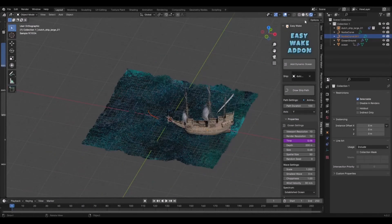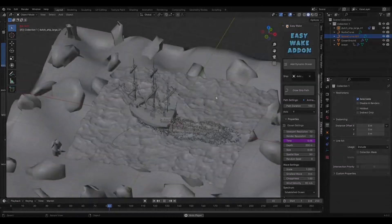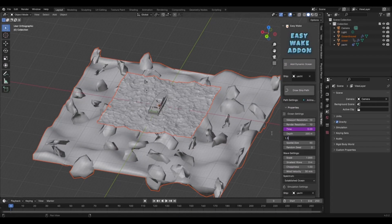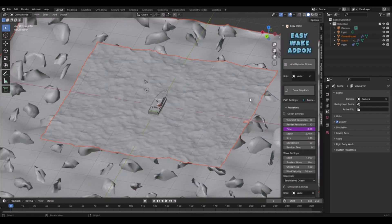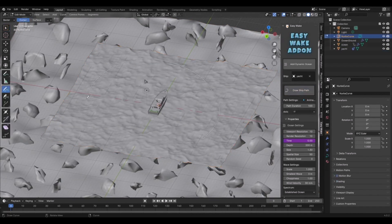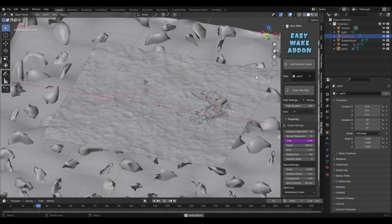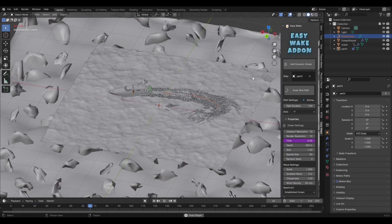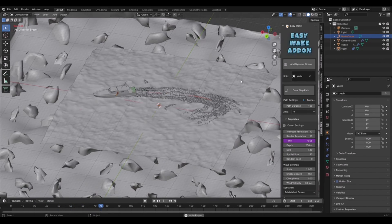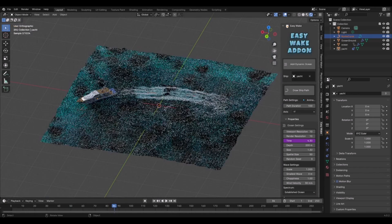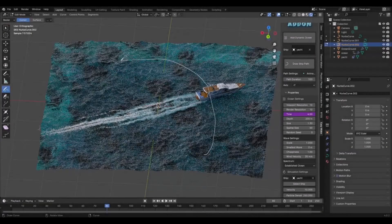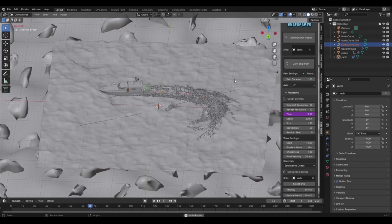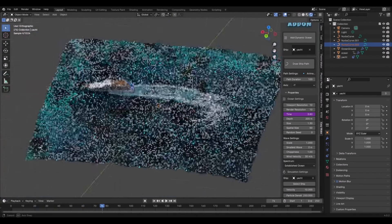EasyWake from the folks at Blender Procedural is a beautiful tool that allows you to create ocean simulations and get ships animated with wakes. All you need to do is create the ocean, add a direction for how you'd like the wakes to be driven, and the ship automatically travels in that direction and creates wakes. With an easy-to-use set of parameters, you can control the look and feel of your scene.